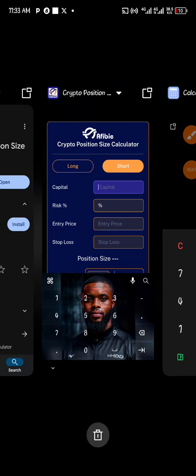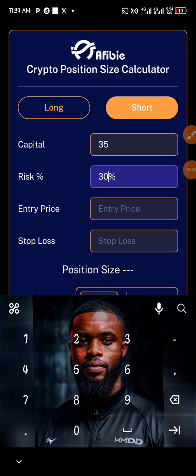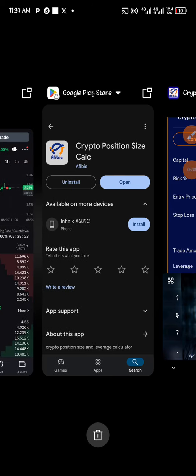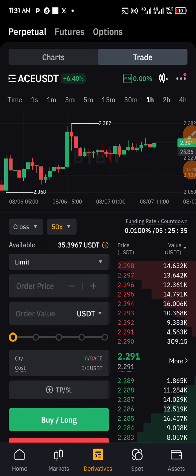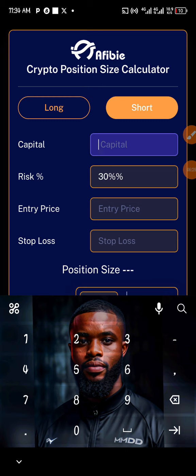So 30% of $35 is $10.50, meaning $35 is your total capital and you want to use 30% of it. But if you don't want to do it that way, here's a simpler approach: just have it in your mind that you have $35 but you only want to use $10. Come to the position size calculator, type in $10 as the amount you want to use, and then for the percentage, type 100%.